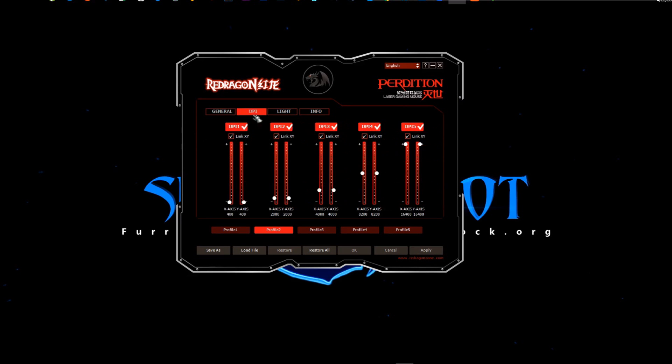So I go to DPI. This is your first setting, second, third, fourth, and then my fifth, which I almost never use.